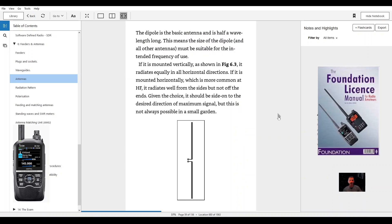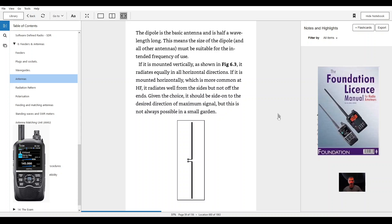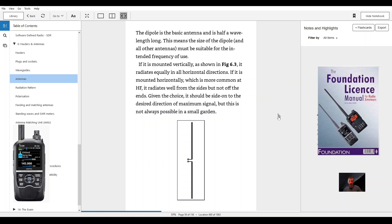The dipole. The dipole is a basic antenna and it's half a wavelength long. This means the size of the dipole and all other antennas must be suitable for the intended frequency of use. If it is mounted vertically as shown in figure 6.3, it radiates equally in all horizontal directions. If it is mounted horizontally, which is more common at HF, it radiates well from the sides but not off the ends.